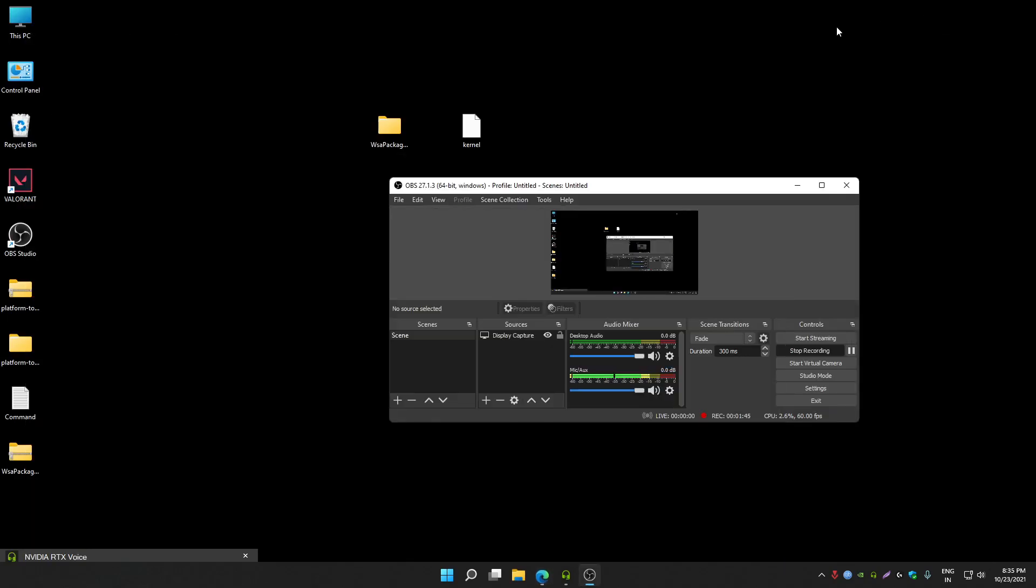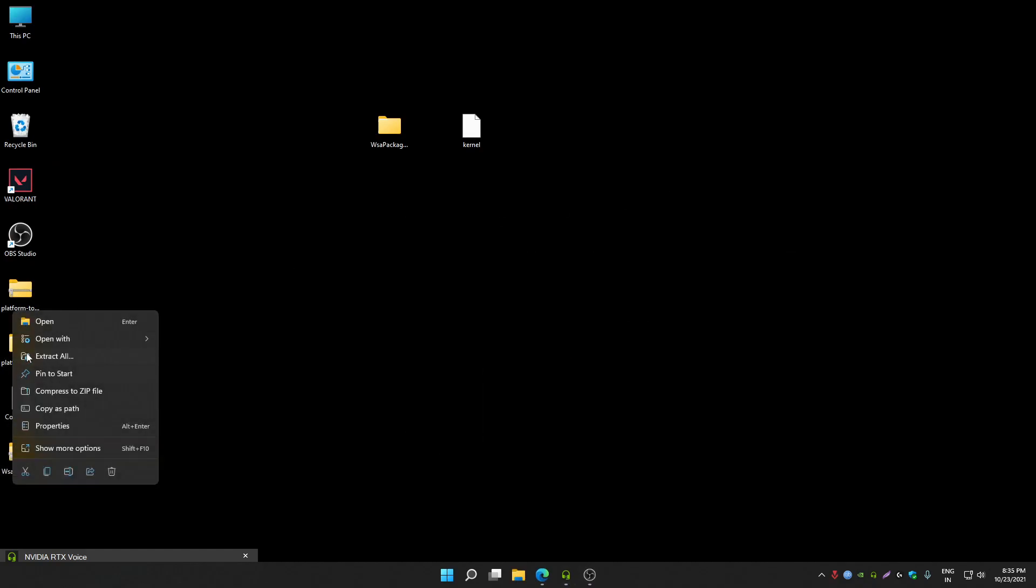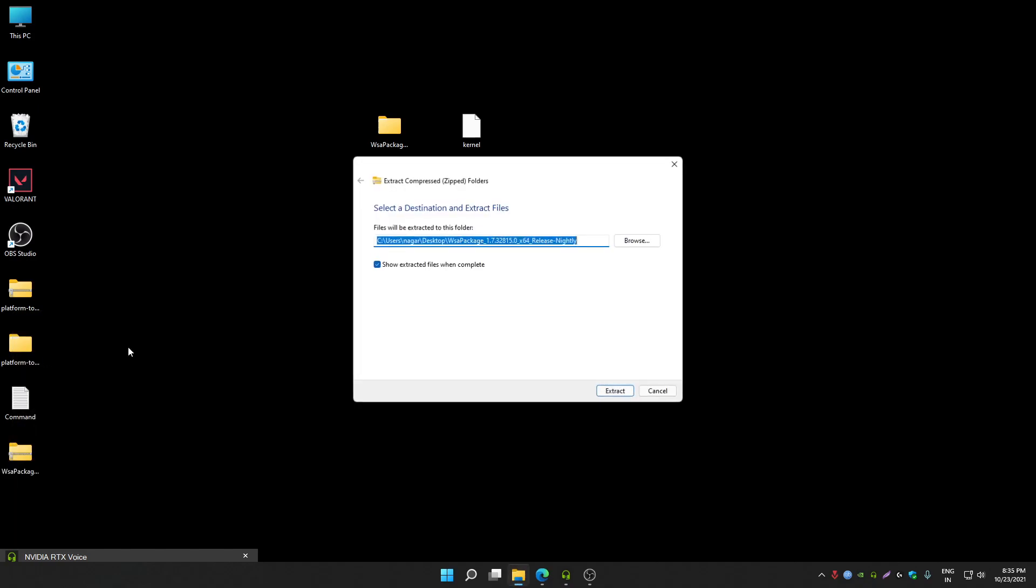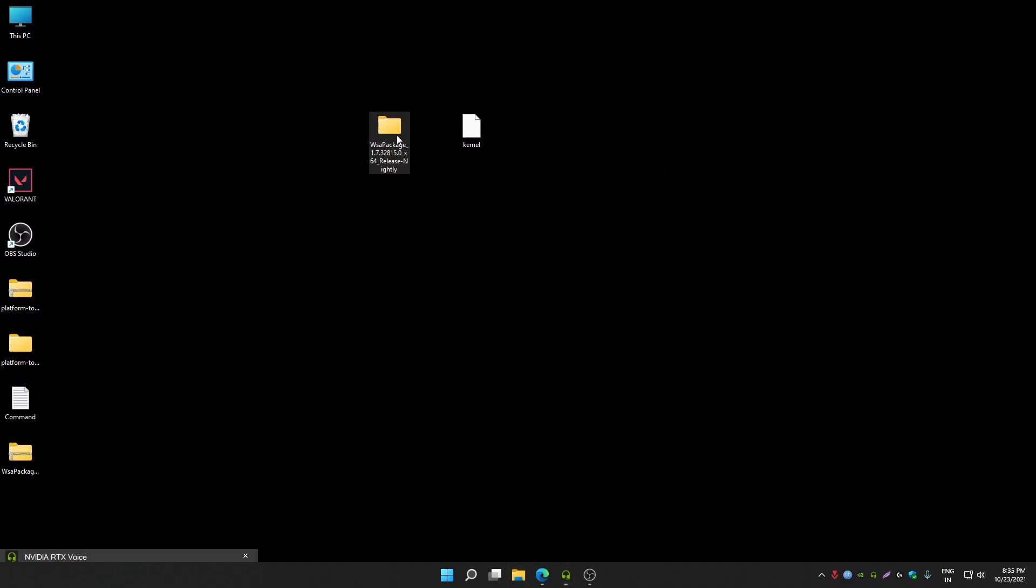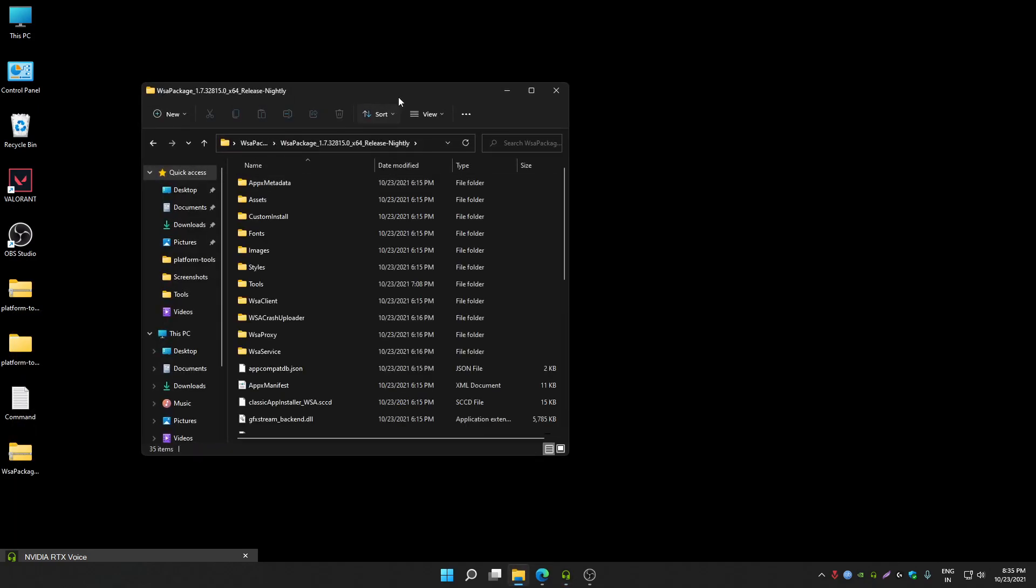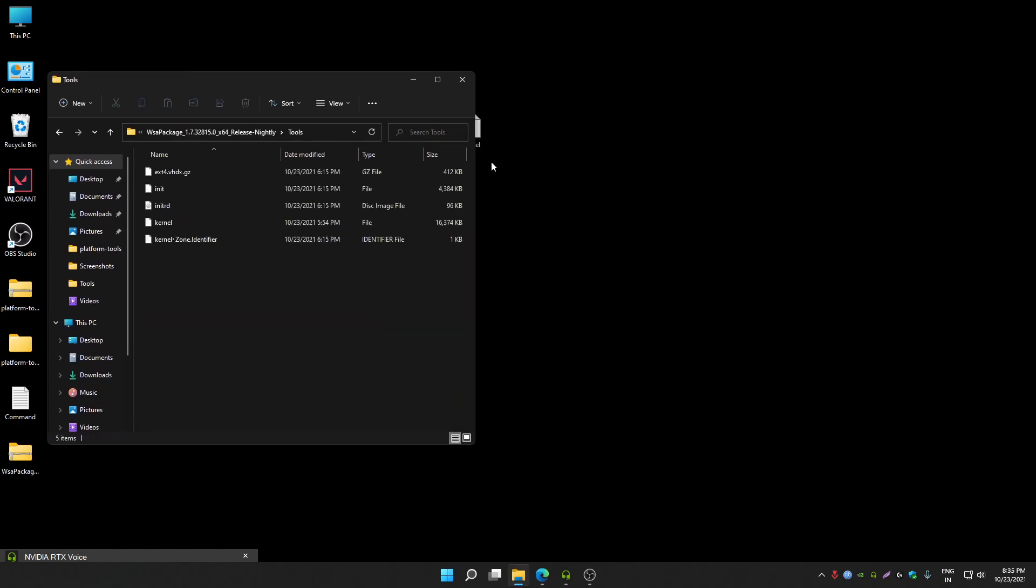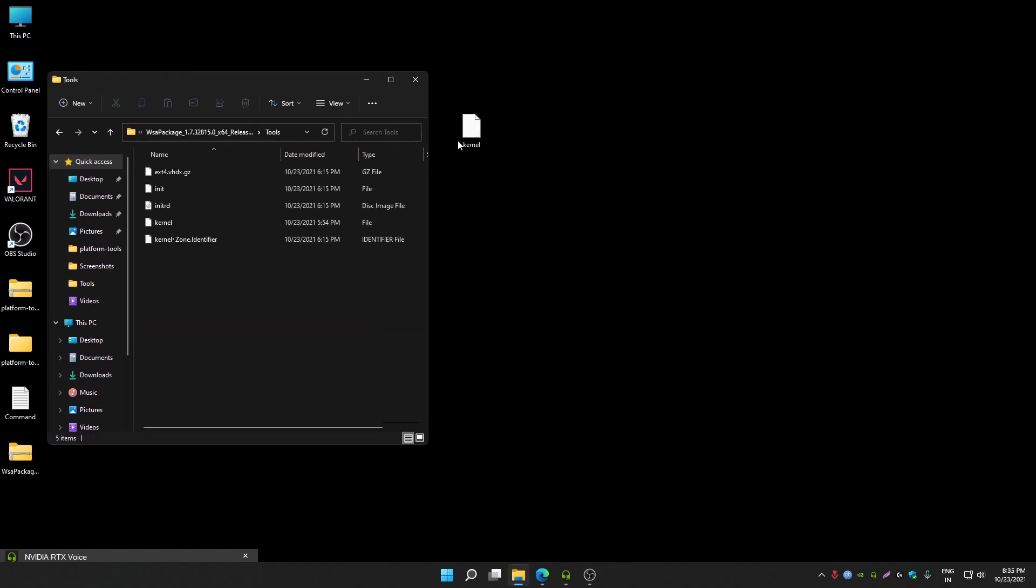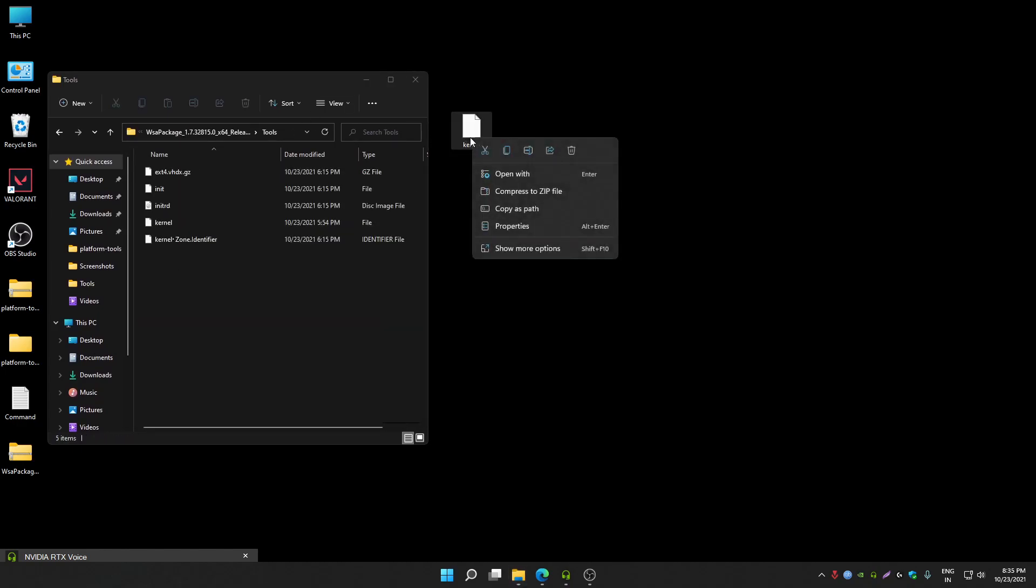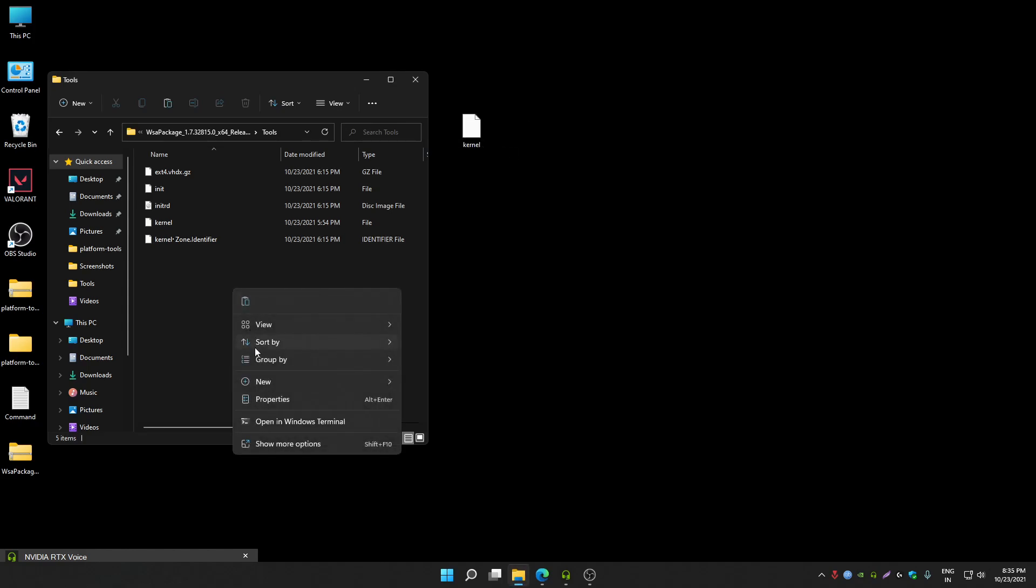Once you got both files, you will get WSA package as a zip file. You have to extract this zip file. Once you extract it, open it. Now go to tools folder. You will also get kernel file in Google Drive. Copy that and paste it inside tools folder.